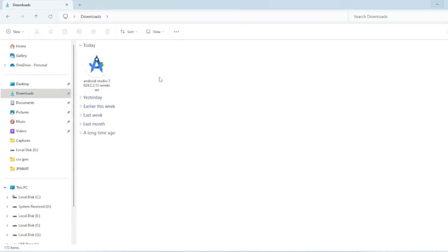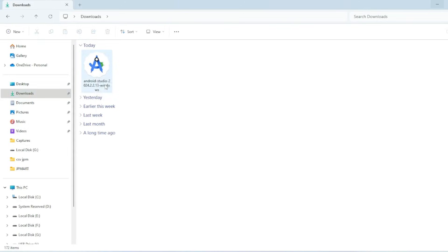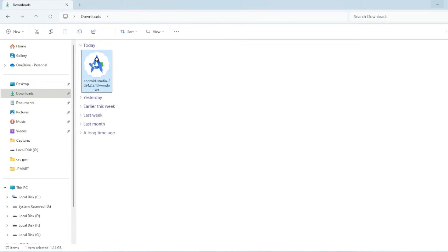Now double-click on Android Studio to launch the installer. It will take a little time to load.